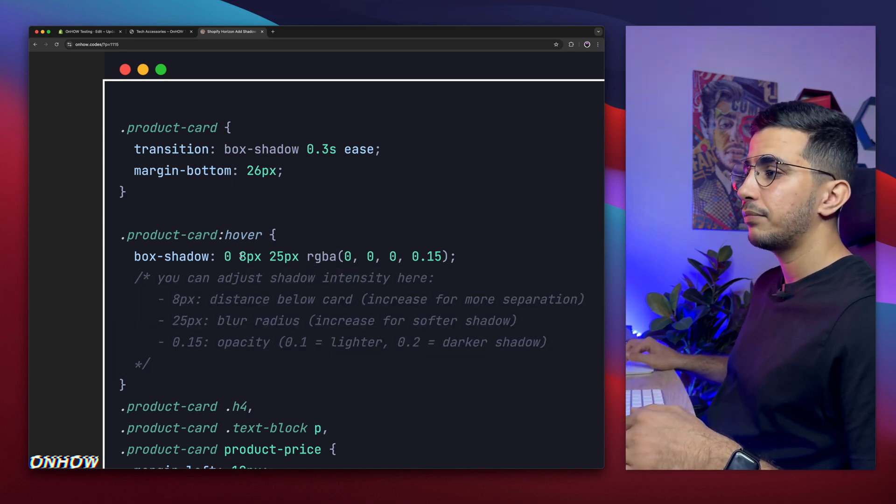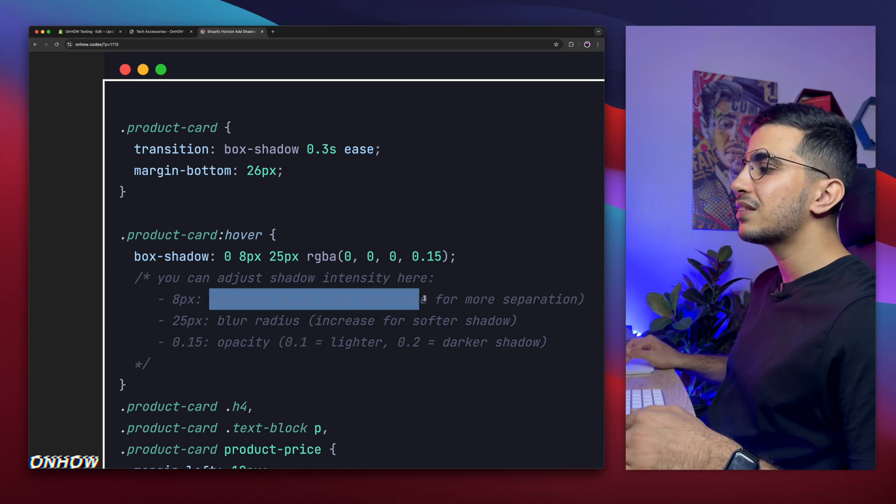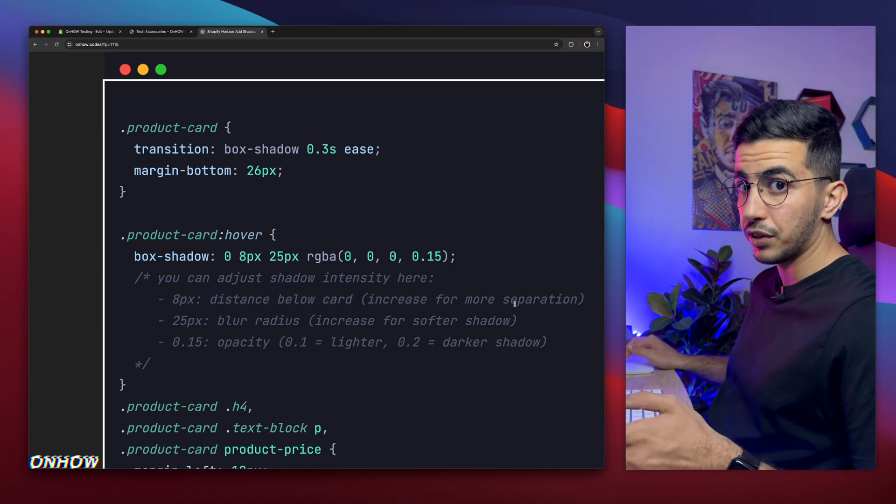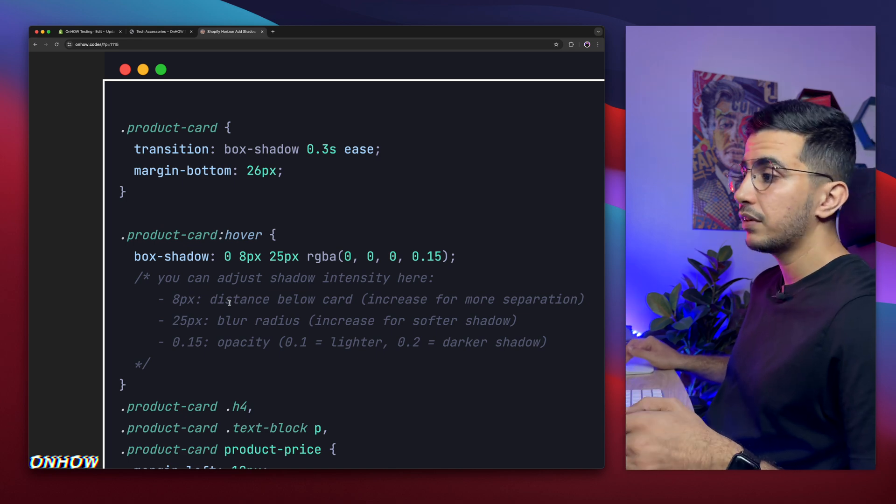So this one, 8 pixels, as you can see, this is the distance below the card. Increase for more separation. That's very clear, right? The next one is 25 pixels. 25 pixels is the blur radius. Increase for softer shadow. That's very clear, right?